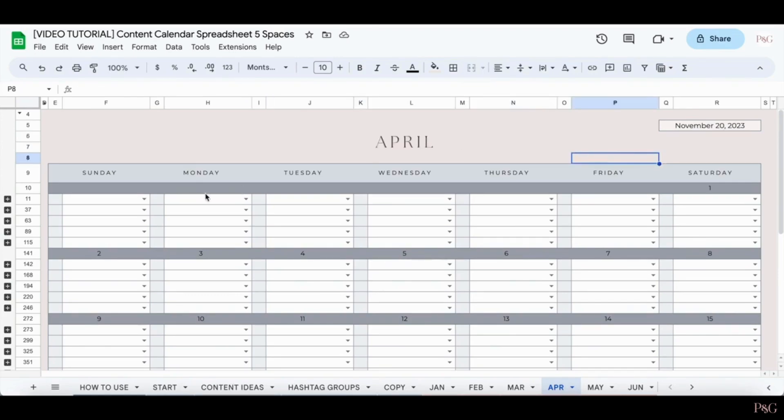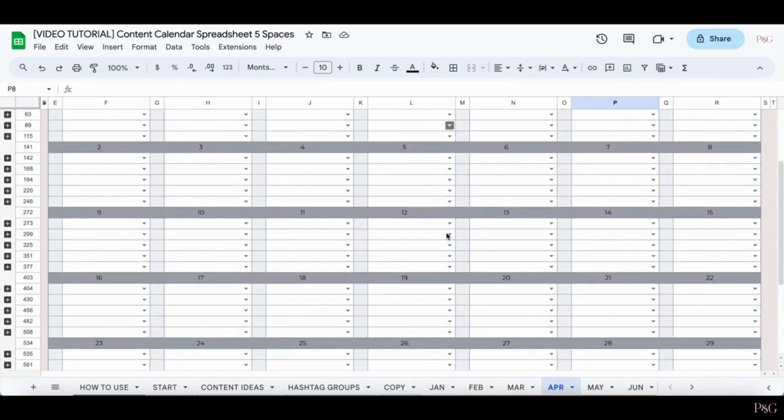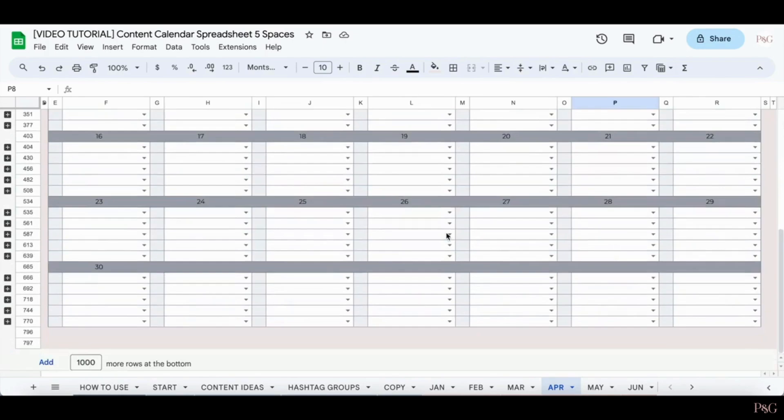Everything else will be updated for you. So the order of the days of the week will be updated based on if you start with Sunday or Monday. And the days of the month will also be updated. So as you can see, the first day of this month is on Saturday and the last day of this month is on Sunday.